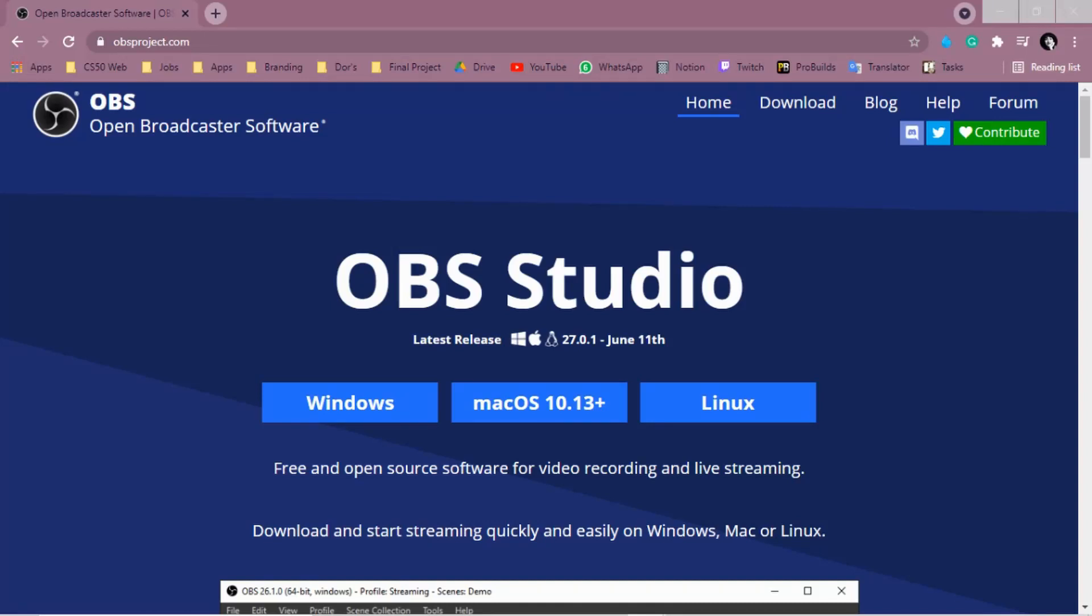Hi everyone, my name is Giovanna Proença, and today we're going to talk about how to record your coding project using OBS.